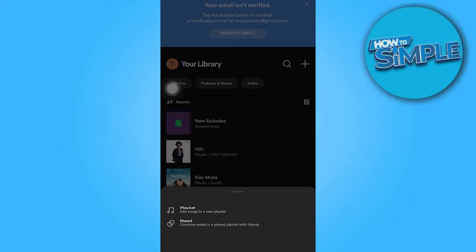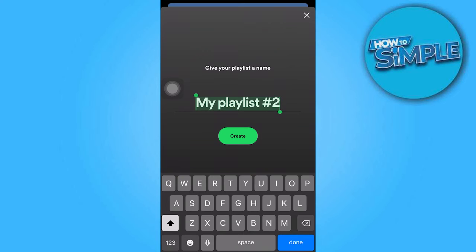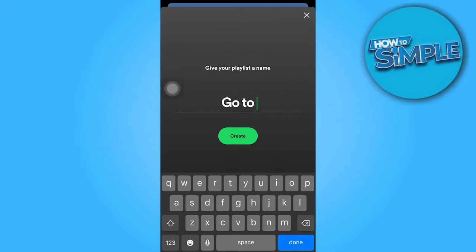Then tap on the plus button in the top right corner of the screen, which reveals two options: the playlist and the blend. We need to tap on the playlist, so go ahead and tap on that. For this one we need to give it a name.